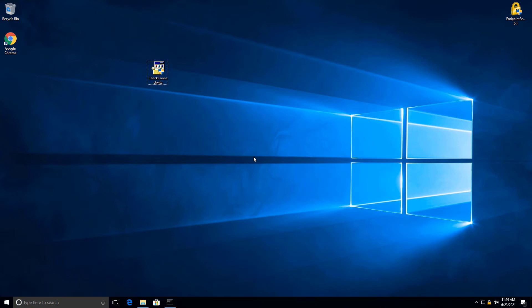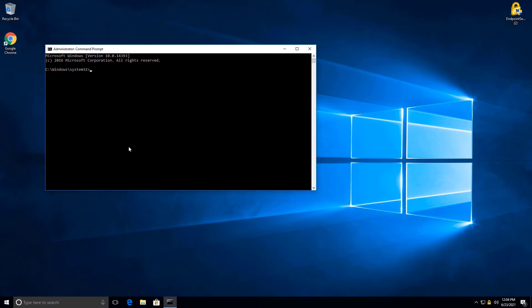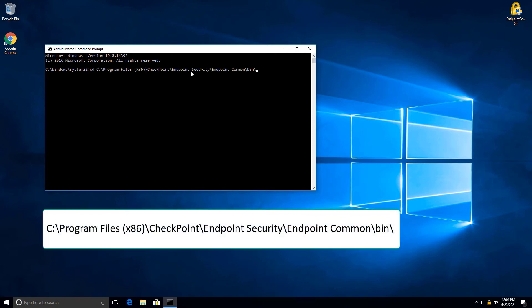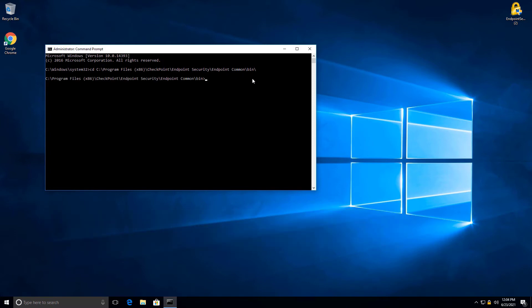The new connectivity test tool will help you verify connectivity to all Harmony Endpoint services — mostly helpful when proxy firewalls are involved. It's included in all Harmony Endpoint clients version E8510 and above. I'm in my Windows machine; I've opened CMD with admin privileges and I'm going to change my location to the C:\Program Files\Checkpoint\Endpoint Security\Endpoint\Common\bin folder.